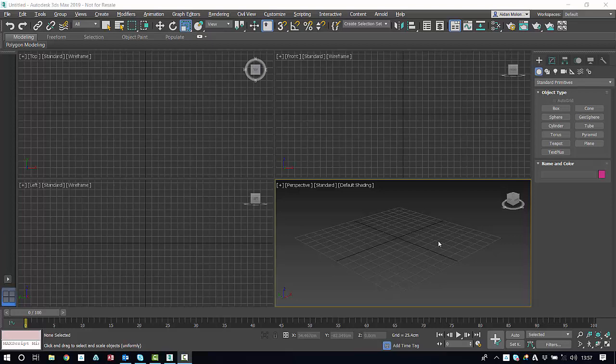Hi, this video will be a short introduction to getting started with 3ds Max. I'll bring you through creating some standard shapes, manipulating them with the move, scale, and rotate tool, as well as showing you how to navigate within the scene.